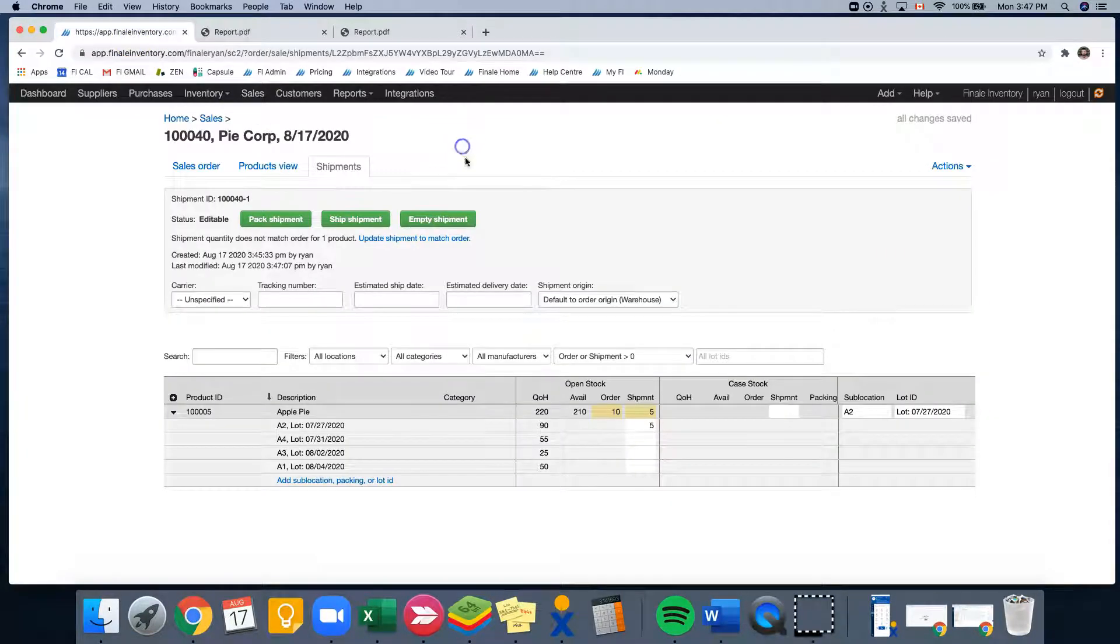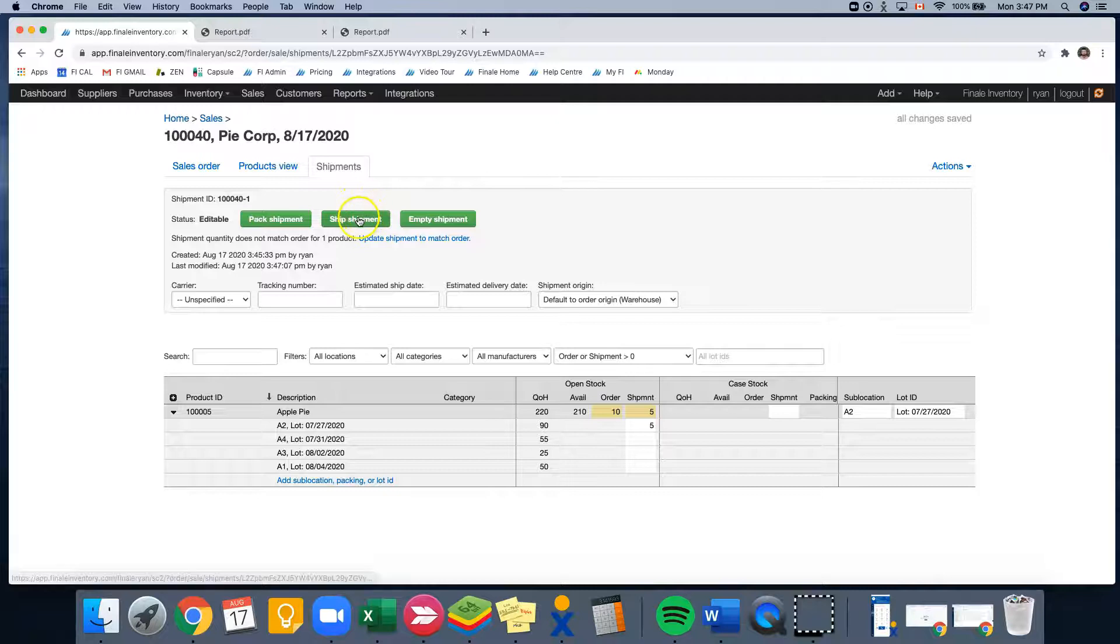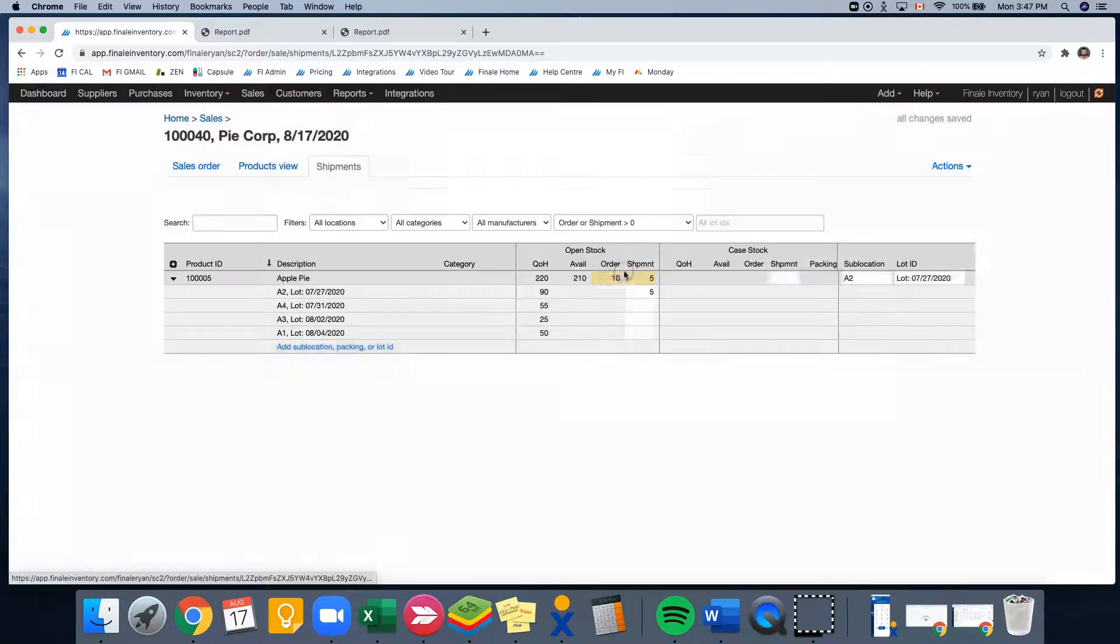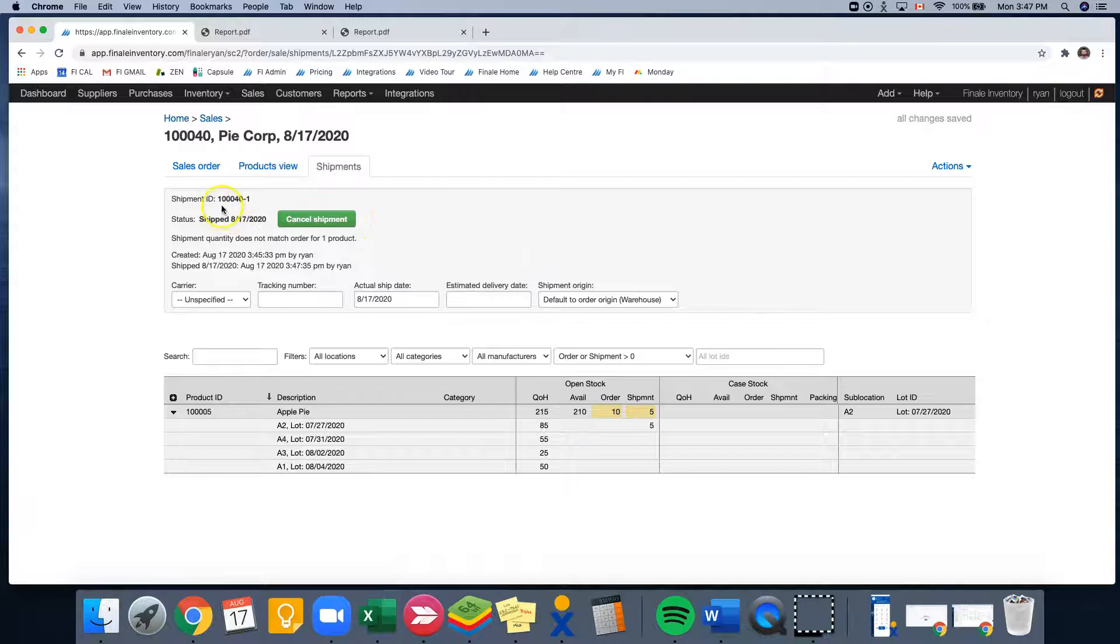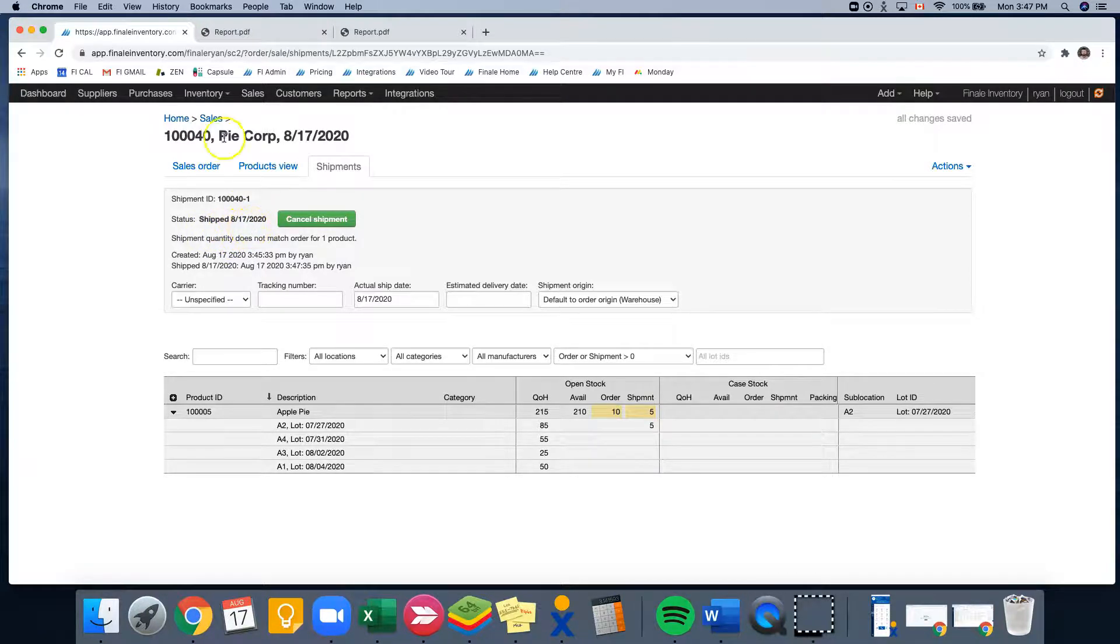Let's just imagine that our pickers went to the warehouse and grabbed these five apple pies for sale. And we can ship them. Now, again, I'd like to show you that we have our order ID, and it's dash one designating our first shipment. And it was shipped on 817.